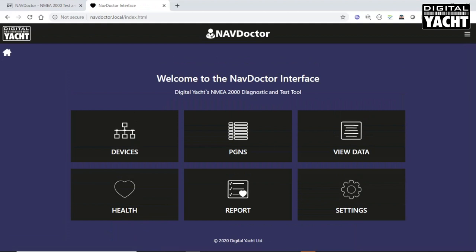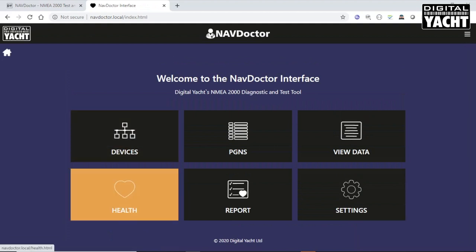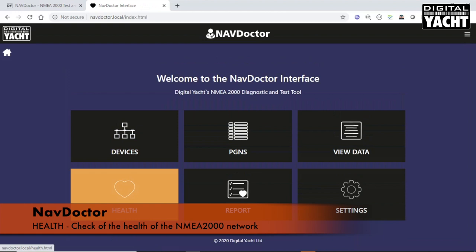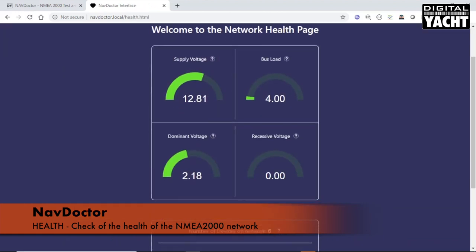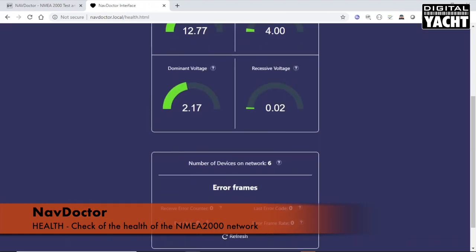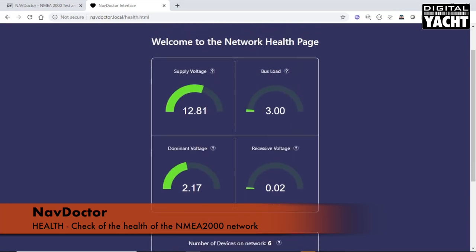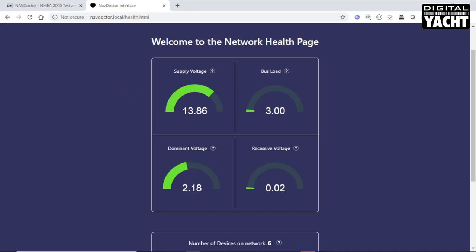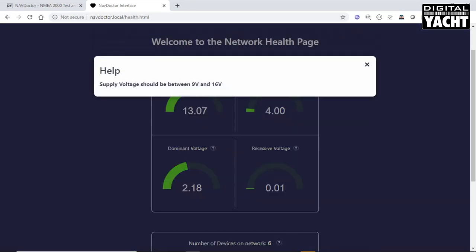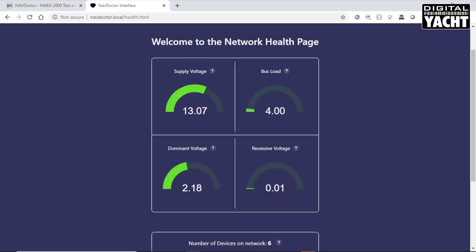The next feature of NavDoctor we're going to look at is the health check. This is a very simple but effective check of the health of the NMEA 2000 network. You can see here the supply voltage to the network. If I just tweak the voltage on my power supply, you'll see that will start to increase. It goes up. Once it goes up to 16 volts, which is the maximum, it goes into orange and then back down again. If you want to know anything about the supply voltage, what values it should have, you just click on the question mark symbol and it tells you the limits of the supply voltage, 9 to 16 volts.